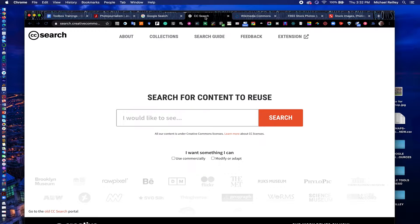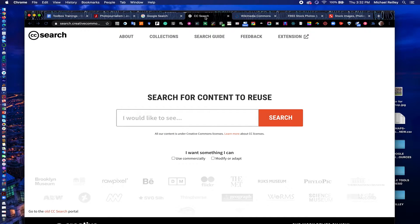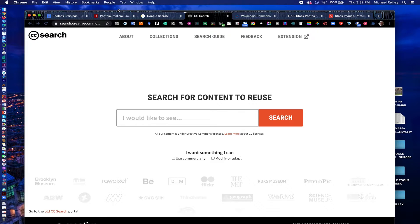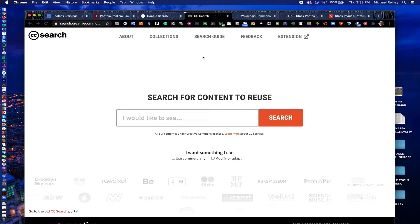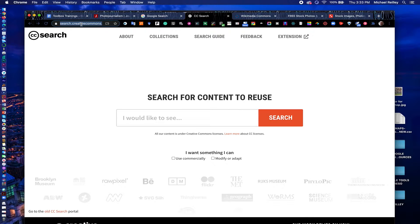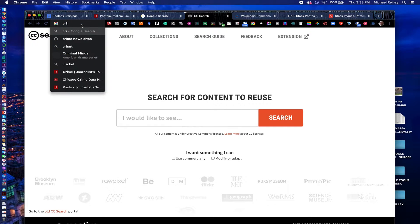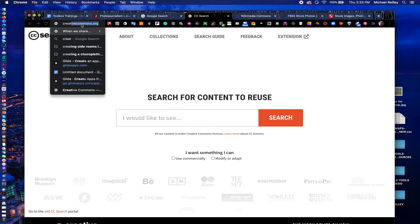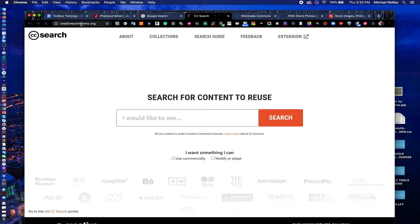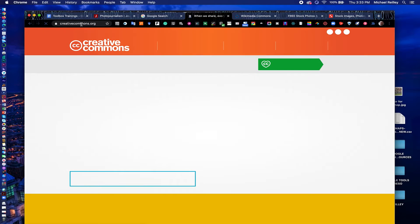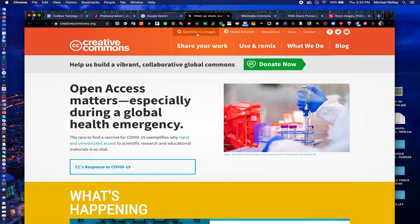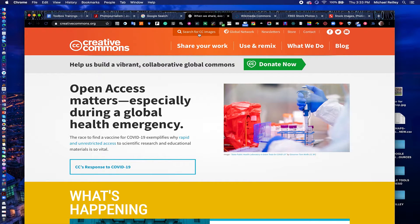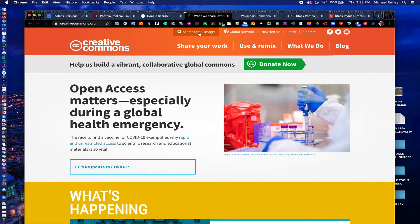Another tool for finding rights-free photos is Creative Commons, creativecommons.org. Great little website. You can set up licenses for your own photos and your own content on your website. Or you can go in and search a huge database of photos to see if you can get rights-free images. Up here at the top of the homepage of Creative Commons, it has search for CC images.